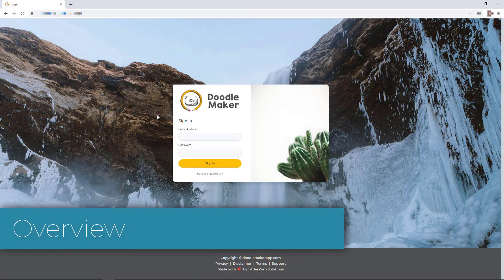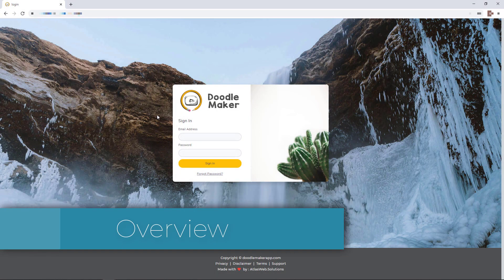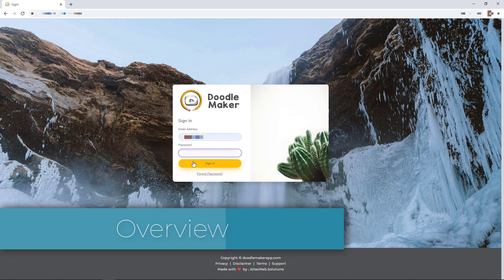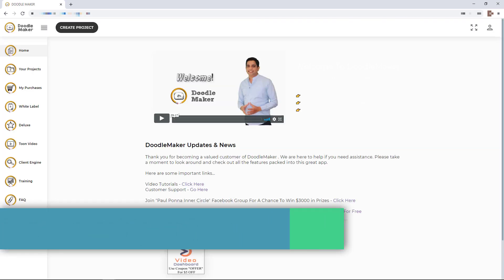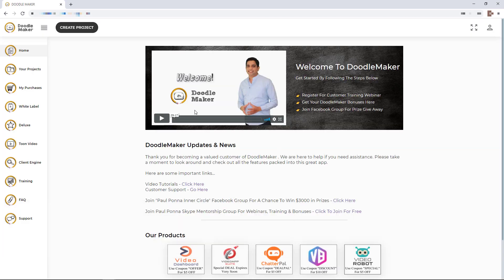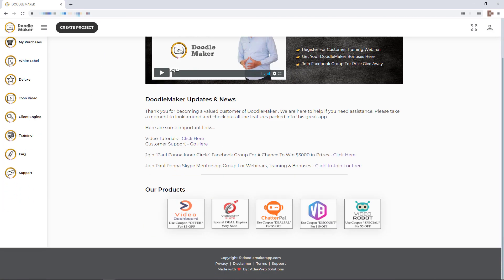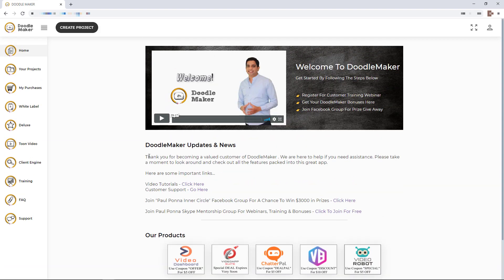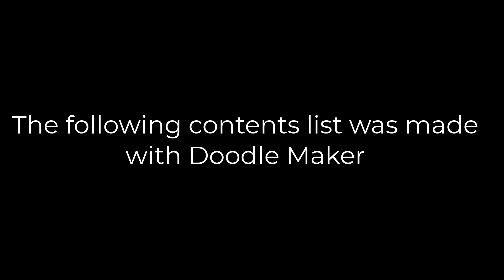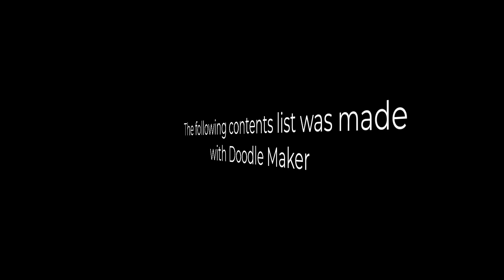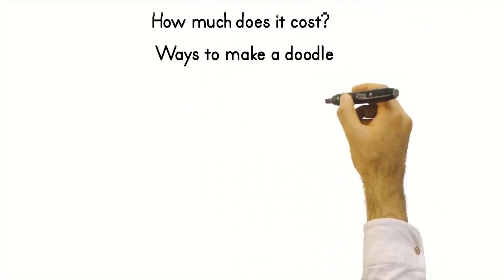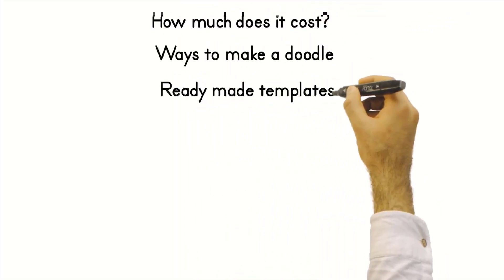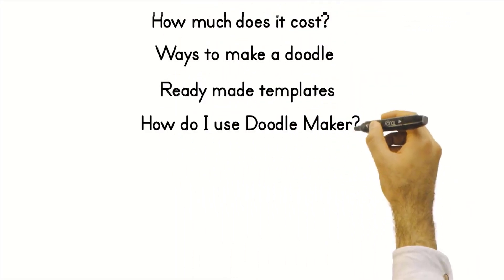Hello and welcome to this review of DoodleMaker. First thing I'm going to do is sign in. When you sign in, you land at this page, which is the homepage, and it's just got news that never really gets updated. What I'm going to do today is talk about DoodleMaker, why I think it's good and more importantly, why I think it's bad.